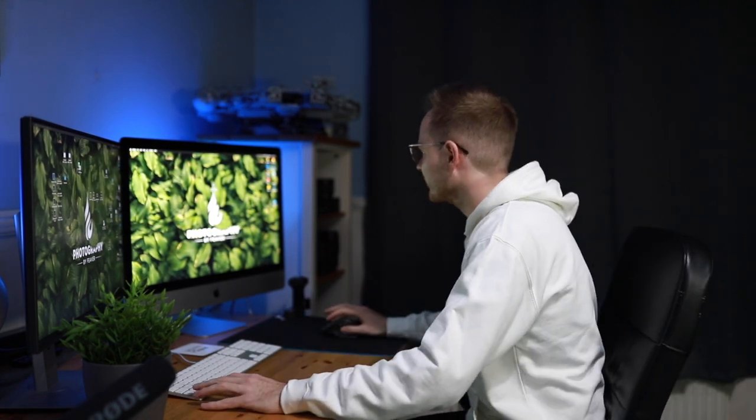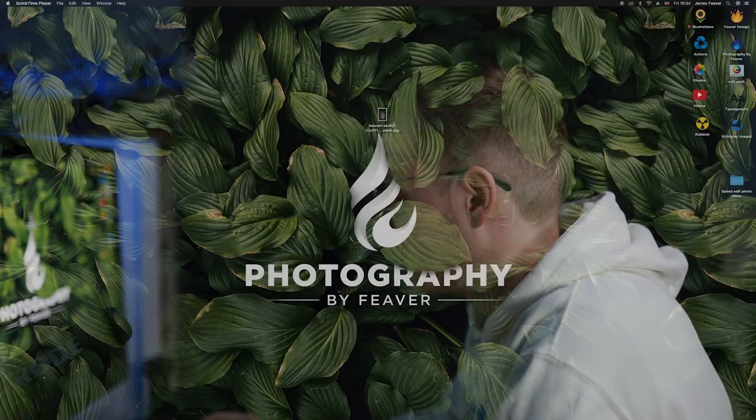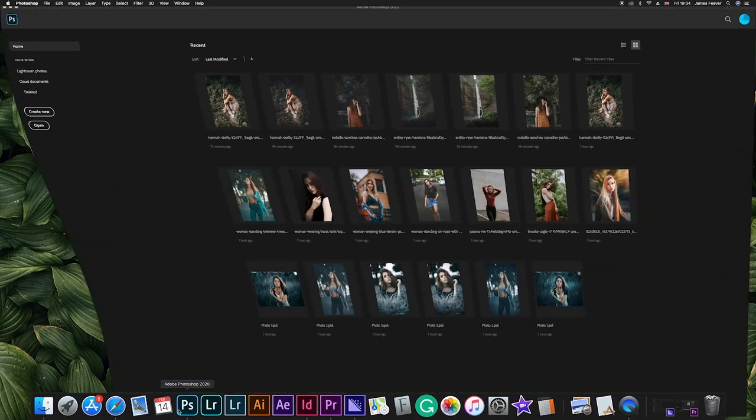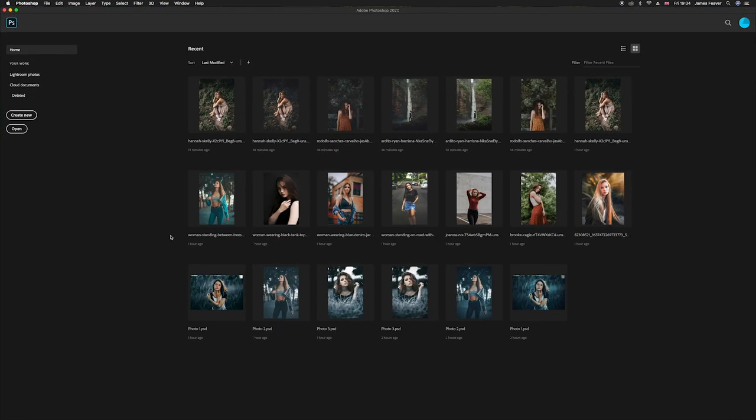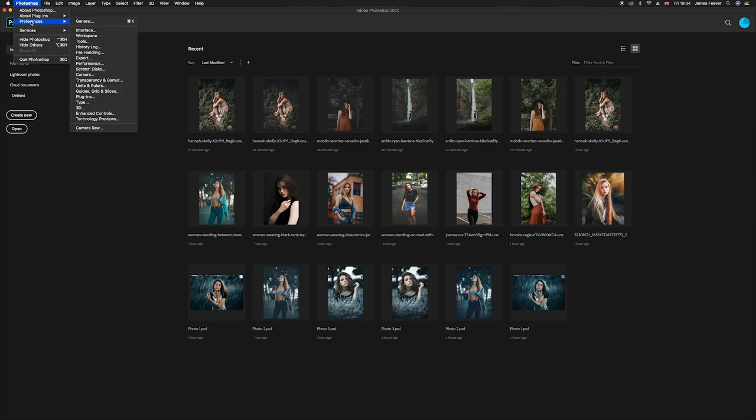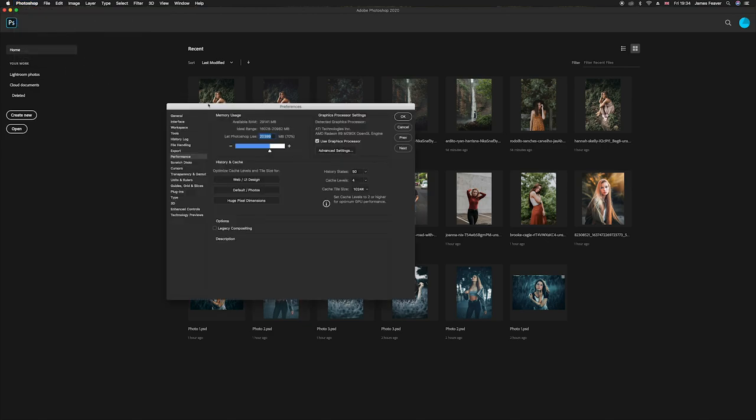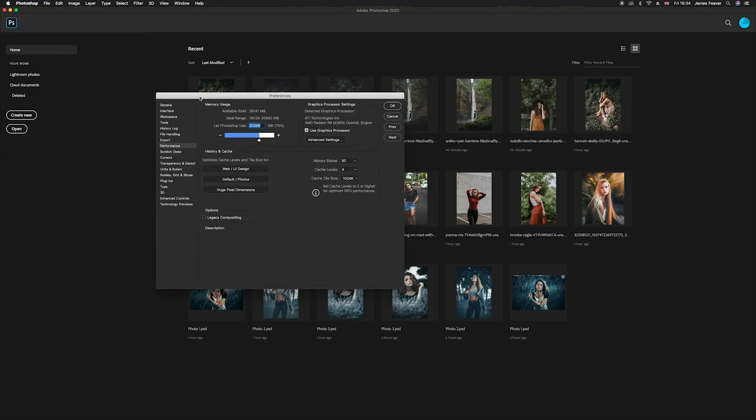So without further ado guys let's get started. Right guys, so once you get onto your computer make sure that you've got Photoshop loaded up. I've got it loaded up just down here and what you want to do is go to your preferences. So we're going to go to Photoshop, we're going to go to preferences here, and then when we're in our preferences we want to drop down to where it says performance.